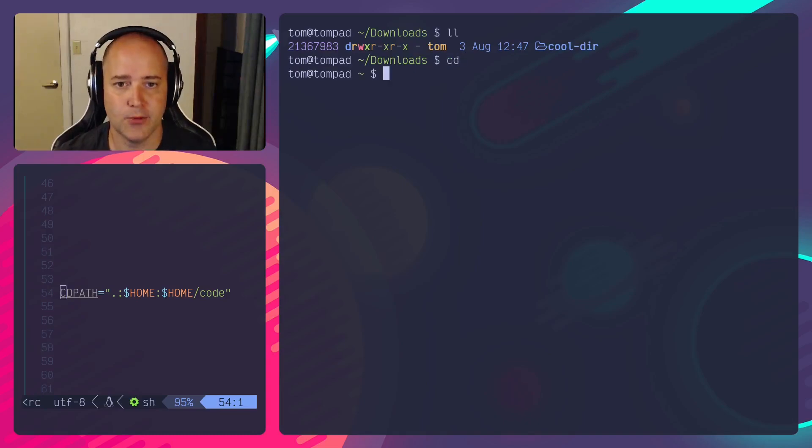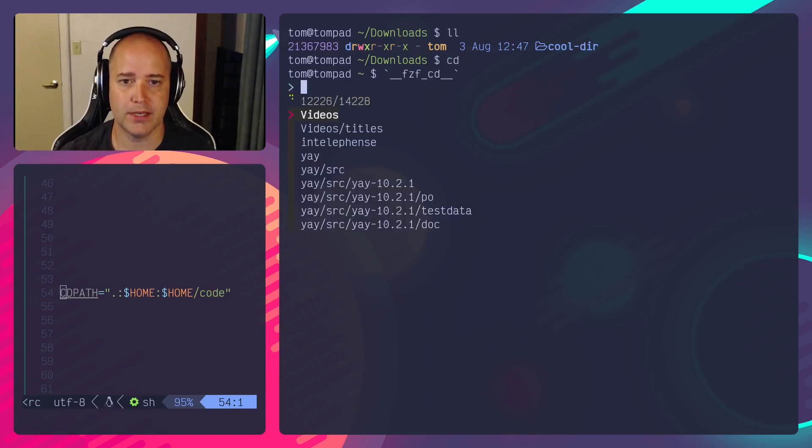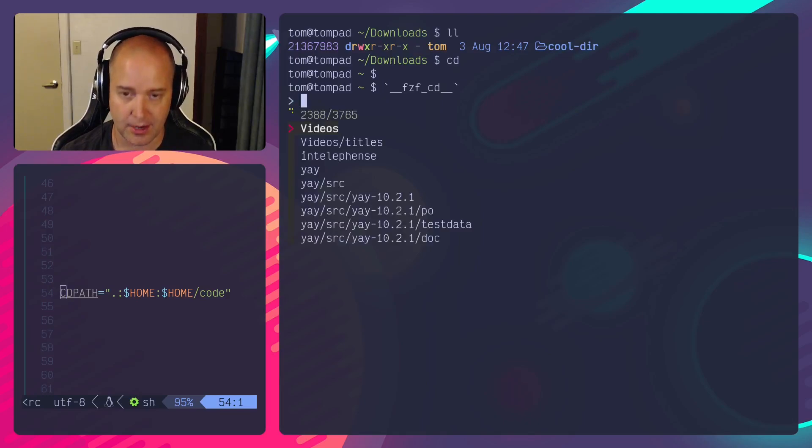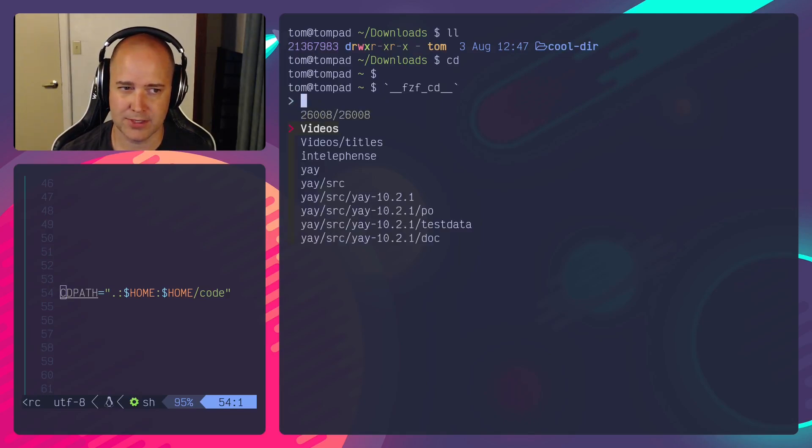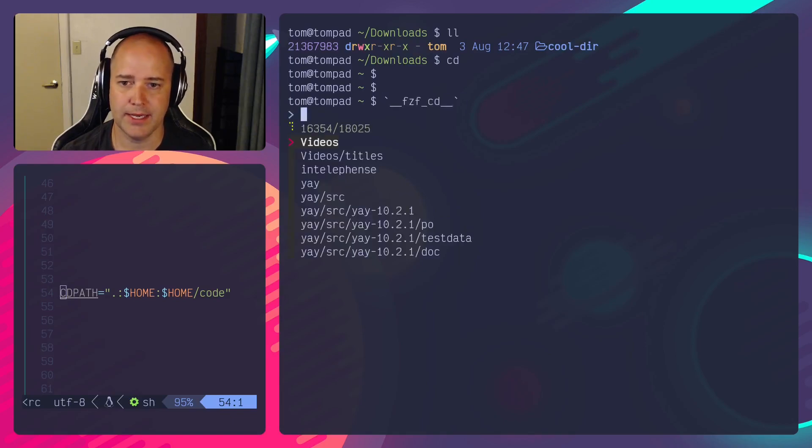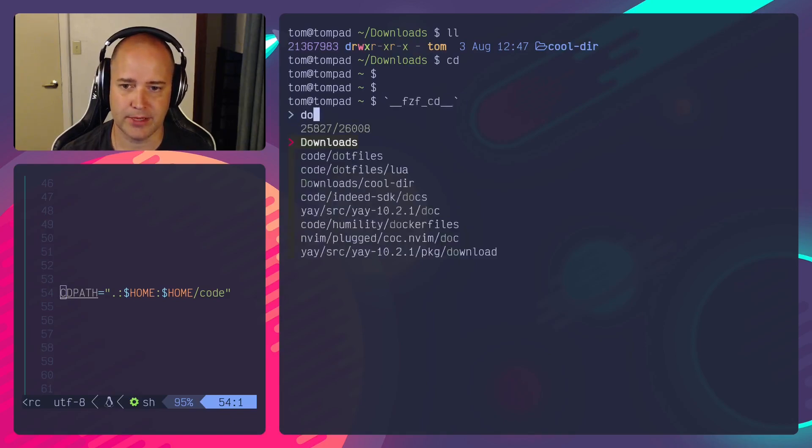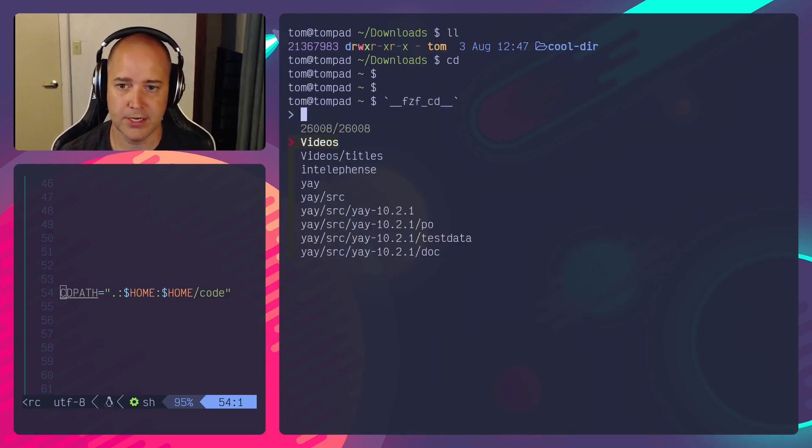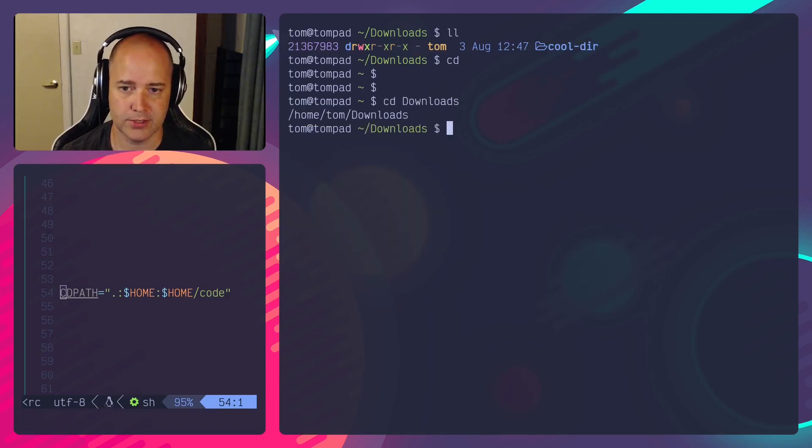How I normally navigate to directories, I use fzf and I've got a hotkey which is like alt C or something. And then I can just type something here so I type dot files and there's my dot files, downloads. That's how I normally move directories.